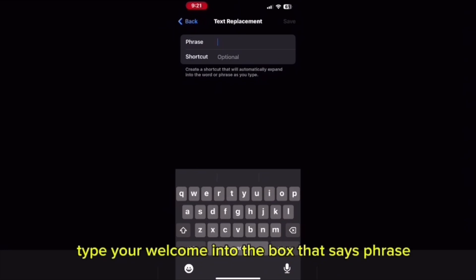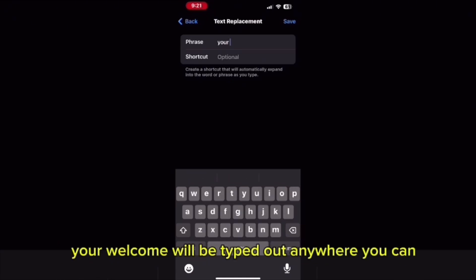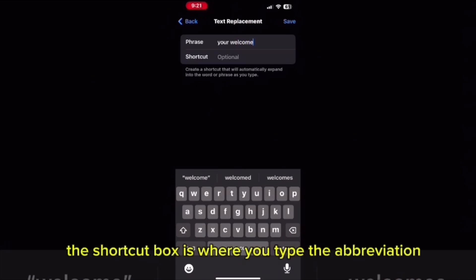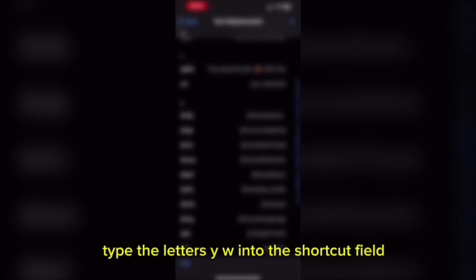Type 'your welcome' into the box that says Phrase. The phrase box is where you add what you want to say — in this example, 'your welcome' will be typed out anywhere you can use text. The shortcut box is where you type the abbreviation or shortcut you want to use. Type the letters YW into the shortcut field. Tap Save to save the new phrase. 'Your welcome' will be added to the list. As you add more phrases, you will see an alphabetical list like this — this one has been blurred out for privacy.